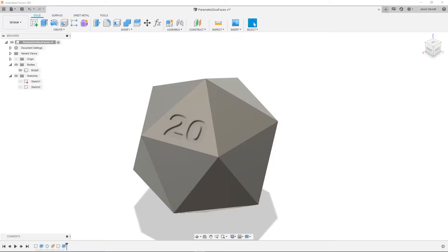So I had a few comments on my previous designing a D20 videos asking how can we get this to parametrically be set up, and I figured out a decent way to do it.